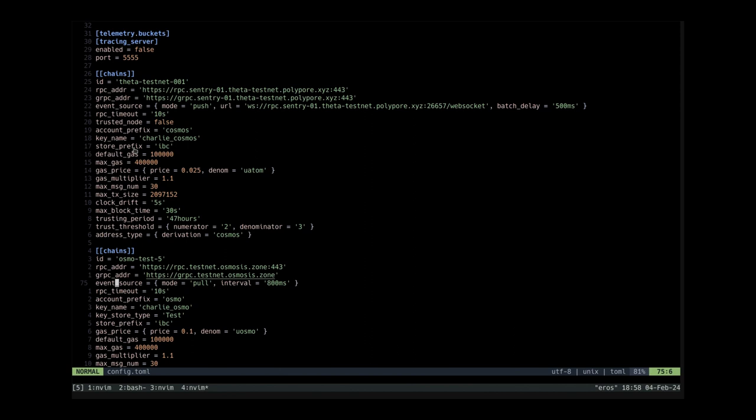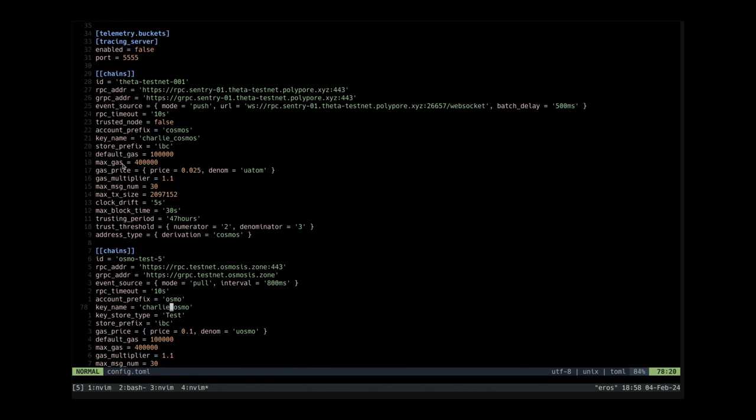And other than that we also need to look at the key name. So this is the key we are going to be using to submit transactions into both chains. In this case the key name for Cosmos app testnet is charliecosmos and the key name for osmosis is charlieosmo. I haven't actually set up these keys yet so these are just names at this point which I'll set up later.